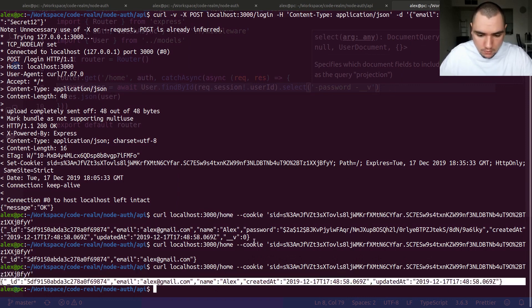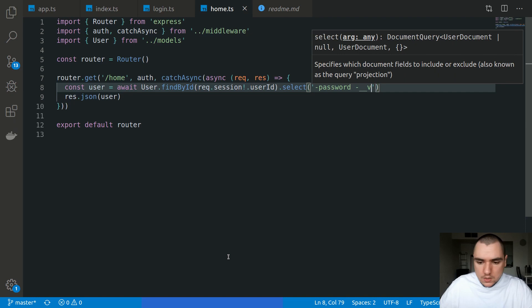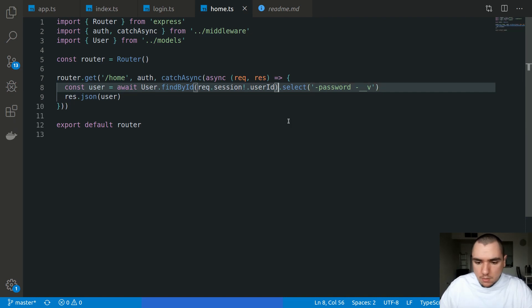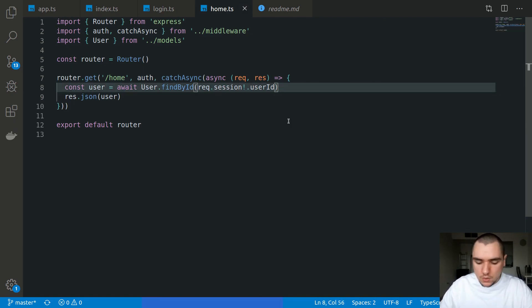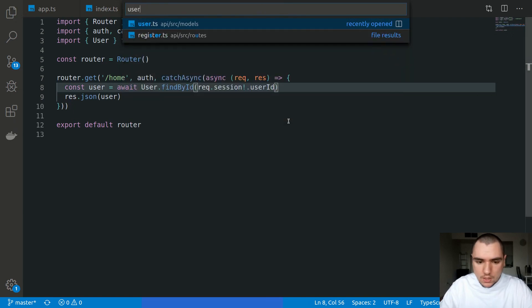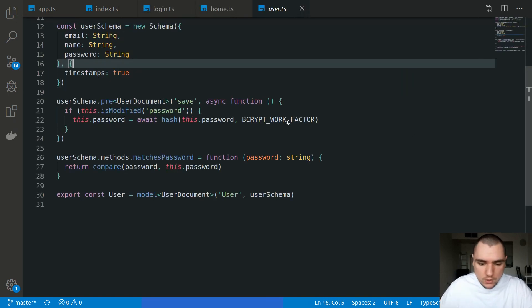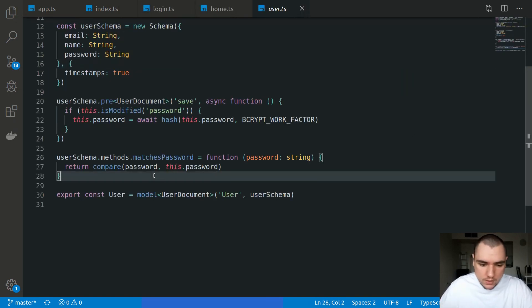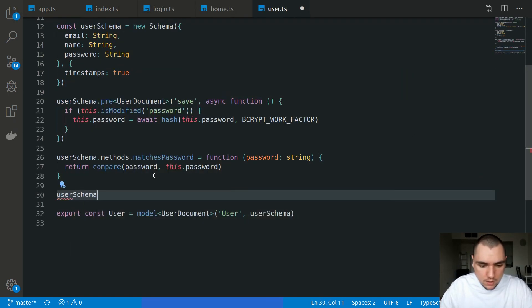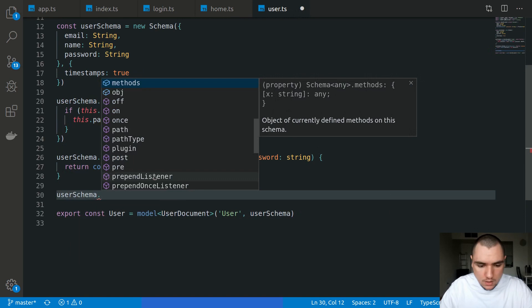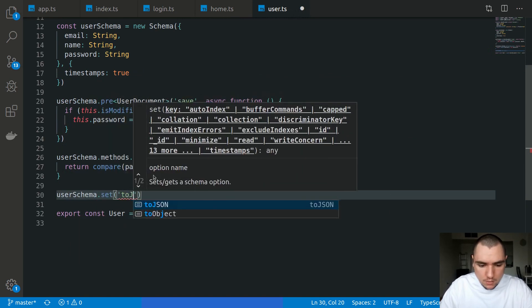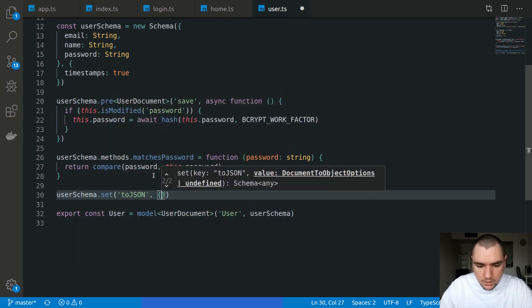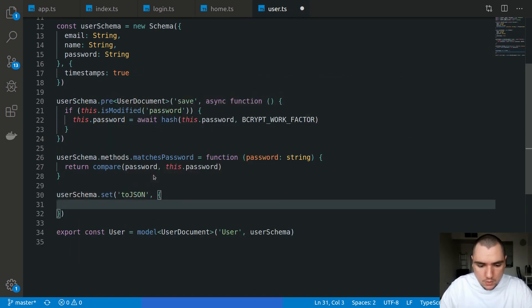So this will work, but if you have the same situation across multiple routes, what you could also do is go to the user.ts file, which is where our model is defined. We can go ahead and hook into the toJSON method. This one will accept an object with overrides. So one override would be the transform function.